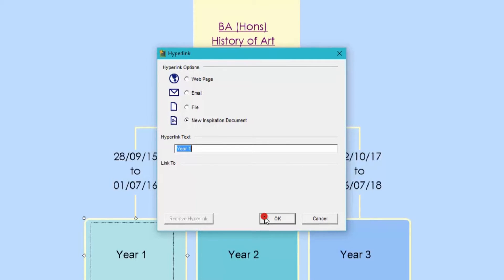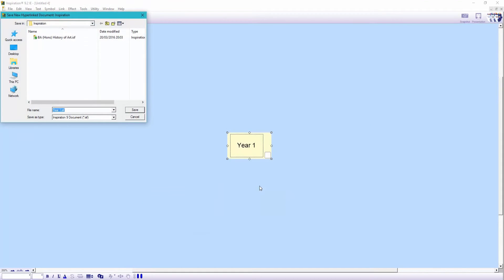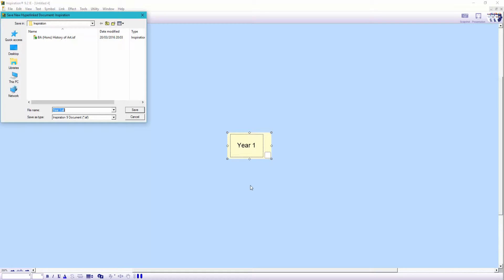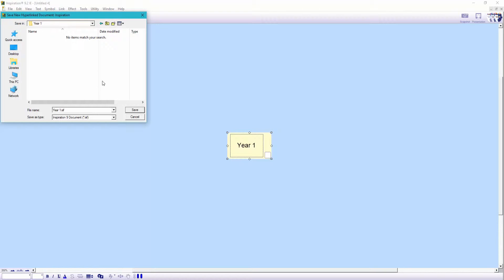Up pops this dialog box, which asks us to save this new layer before we can continue. So this is probably the trickiest concept to grasp. We want to keep all our layers separate to our homepage. Remember we're going to be going via the homepage to navigate all these different layers. I'm going to keep this map organized in a folder I'll create called year one.